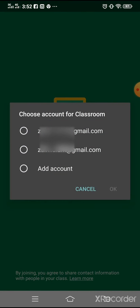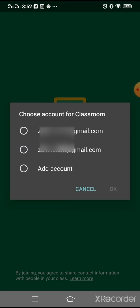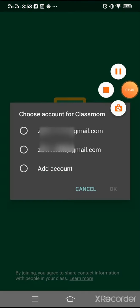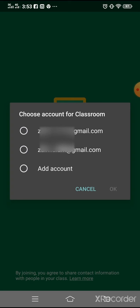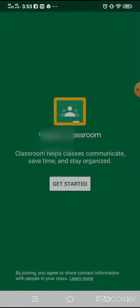Here you will see your Google accounts available for the Google Classroom app. Click on the account you want to use to join a class. I'm using my second account — click OK.